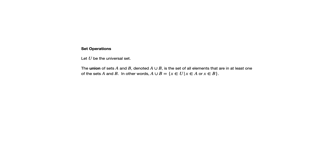The union of two sets is the set consisting of all the elements that are in at least one of those two sets. So you're kind of taking those two sets and combining it into one big set.